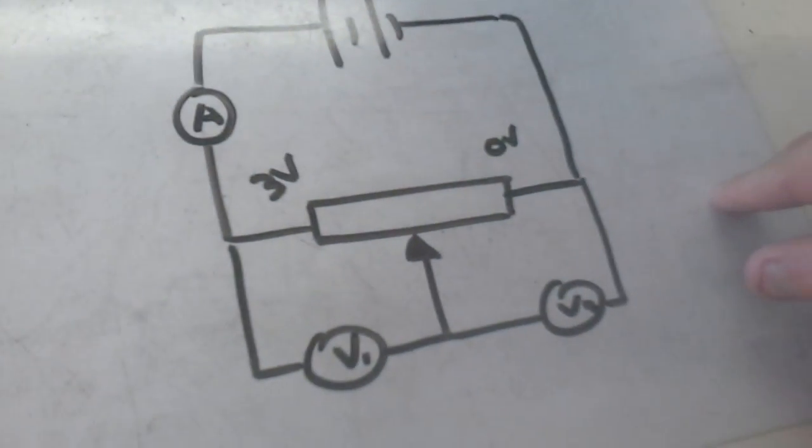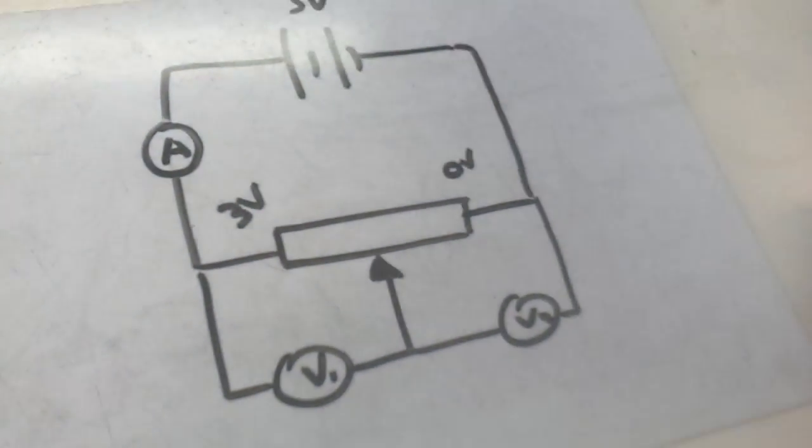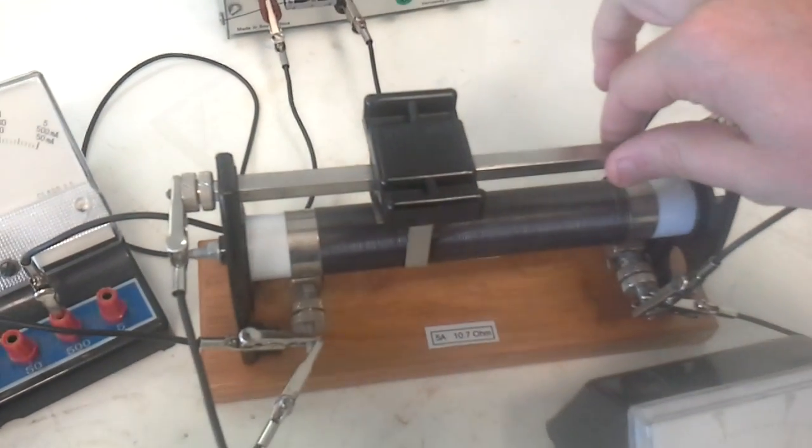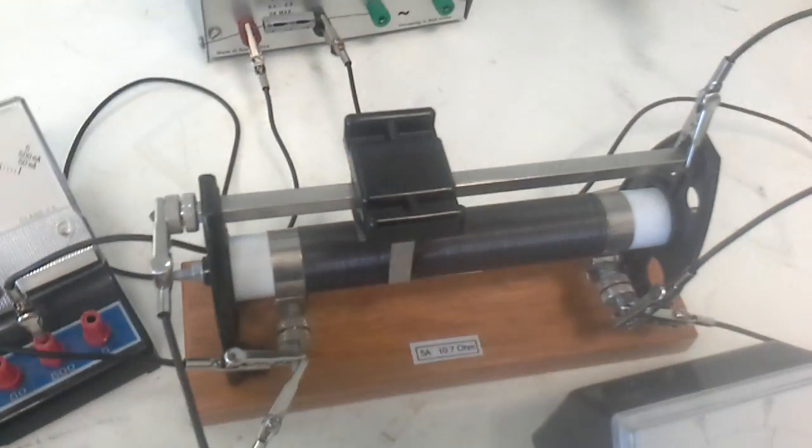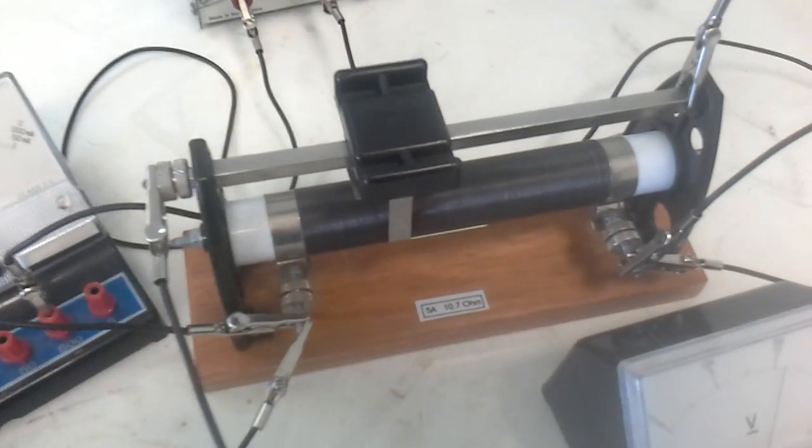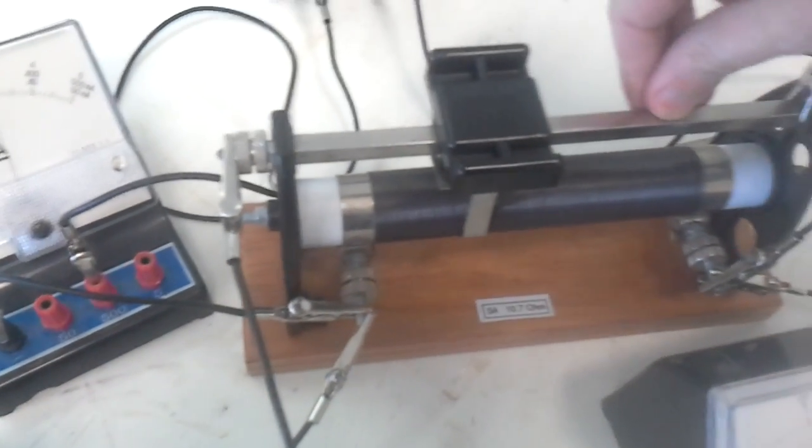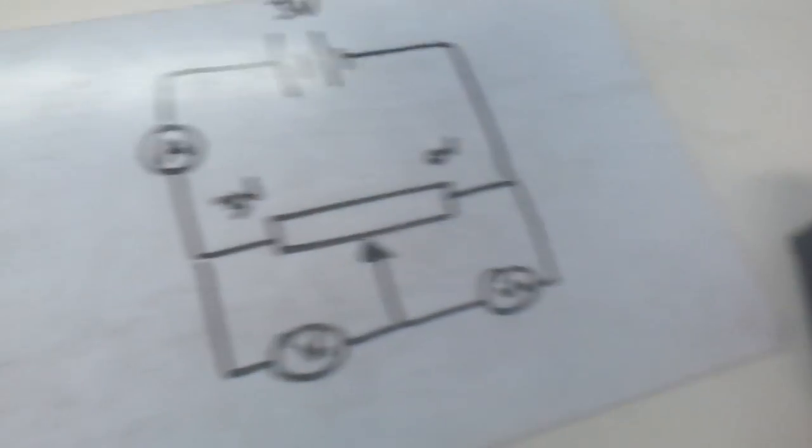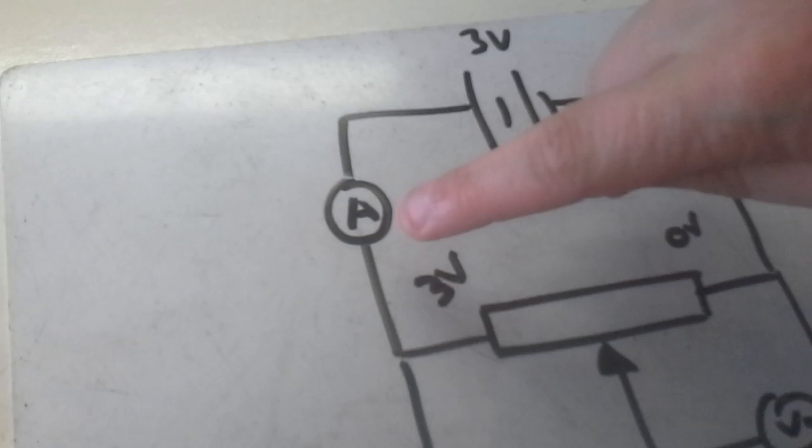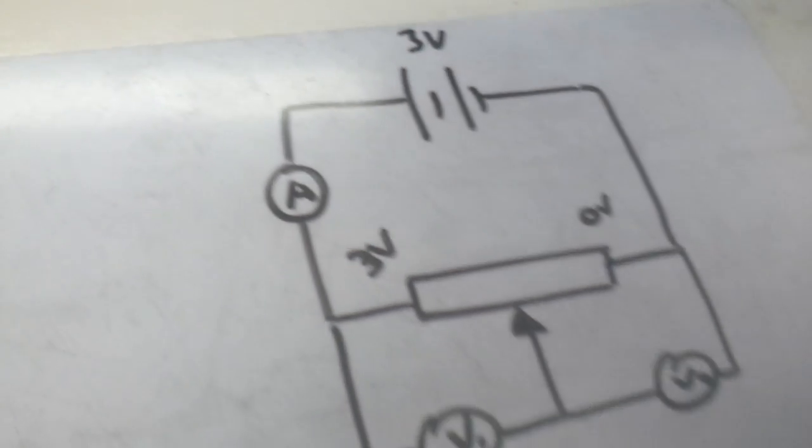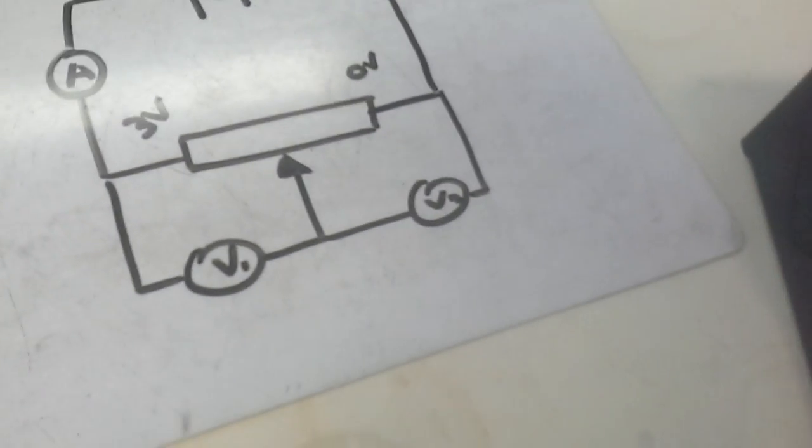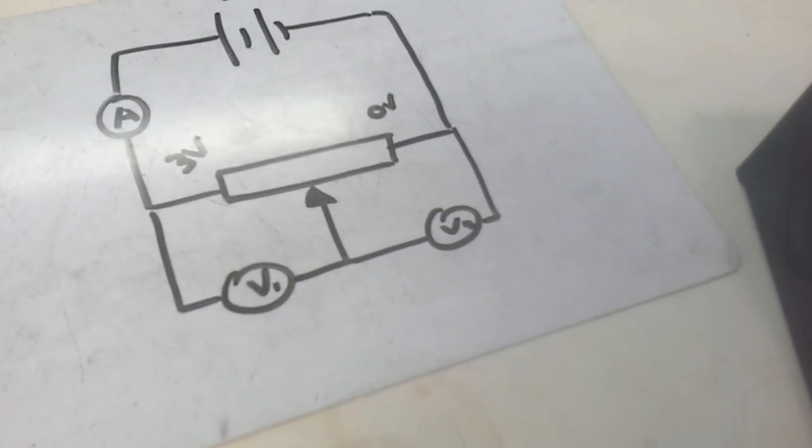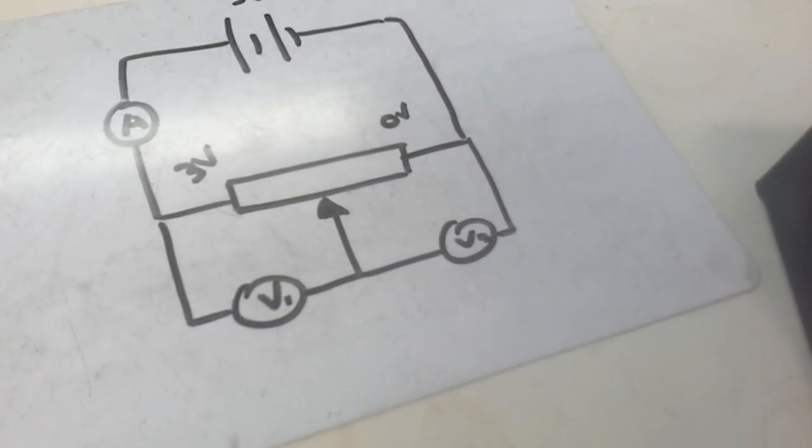I've got my potential divider here, which is this rather complicated looking device here, but it's actually quite simple. It's a rheostat, and I'll go over that in a second. I've got an ammeter, which is just here in my circuit, and then I'm going to be looking at the voltage across the potential divider.